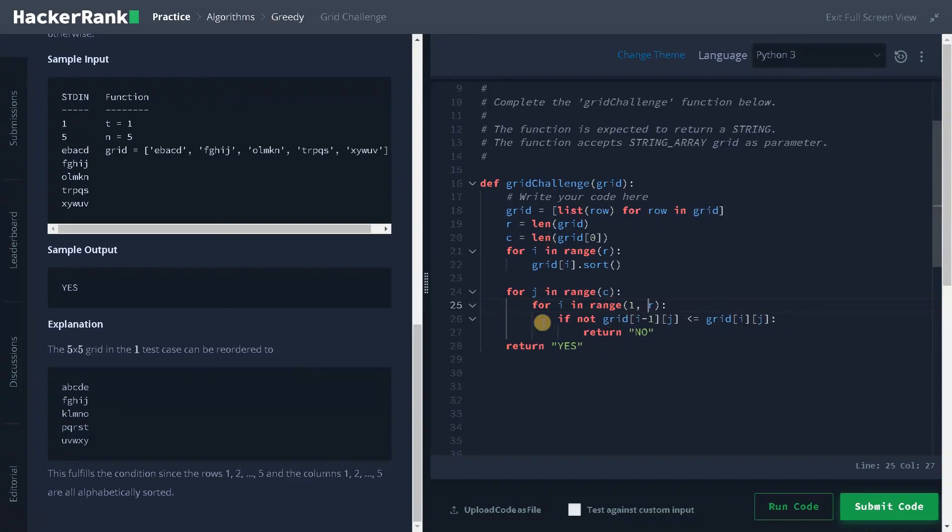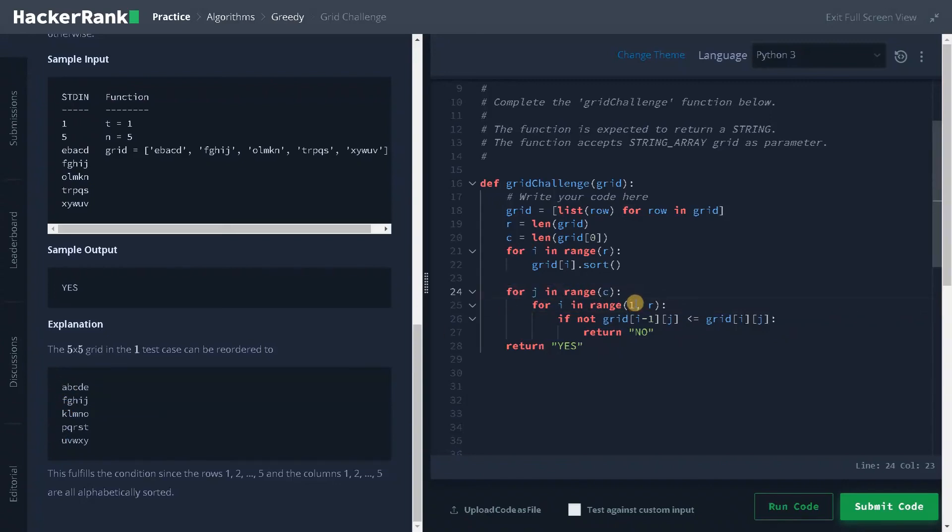If I compare it, a represents grid of i minus 1 j and grid of i j represents f. And for each inner loop, it will just traverse in the vertical manner. And after that, it will go to the next column in the outer loop. That's how it works.